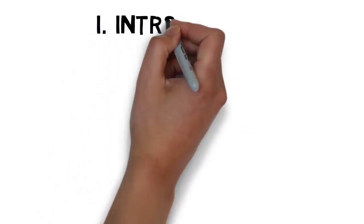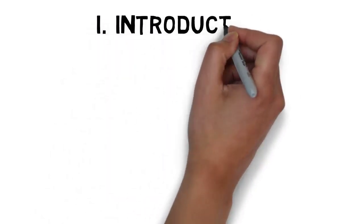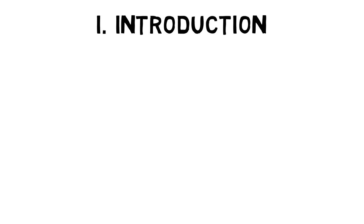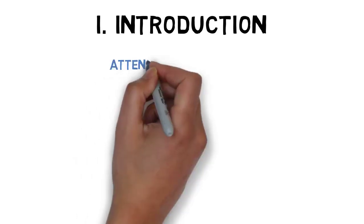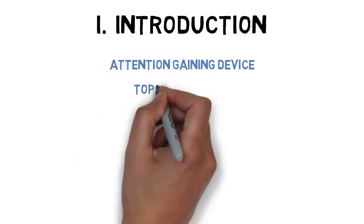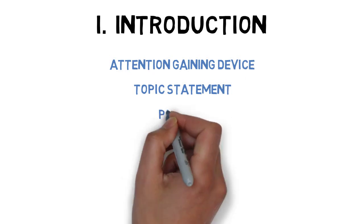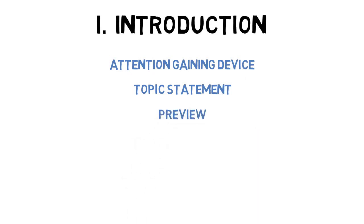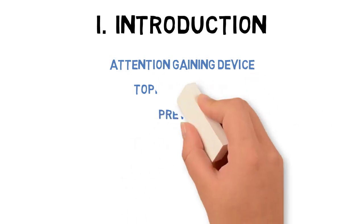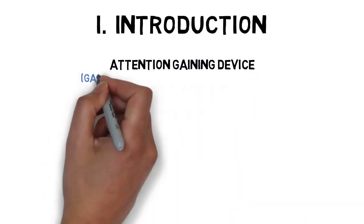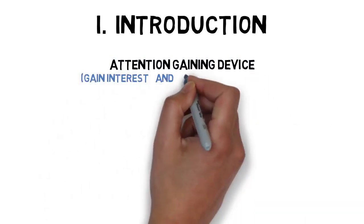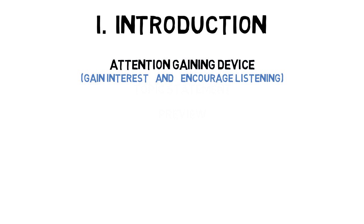All formal speeches start with an introduction. There are at least three components to a formal speech introduction: the attention-gaining device, the topic statement, and the preview. The attention-gaining device is designed to gain interest of your audience and encourage audience members to listen to your speech. All attention-gaining devices should be related to your speech topic.